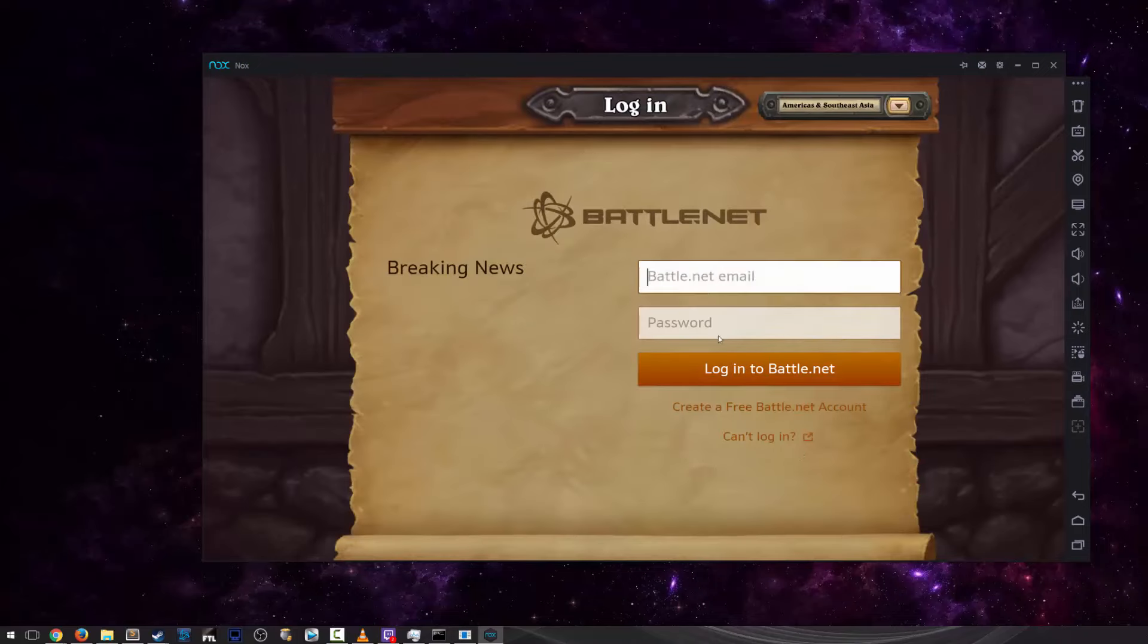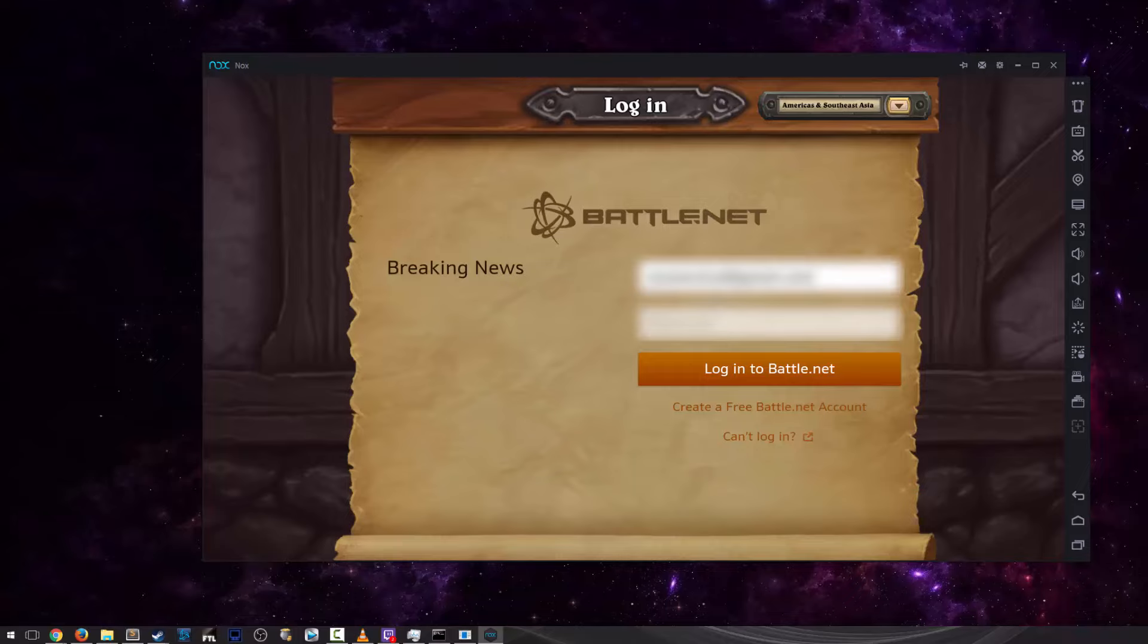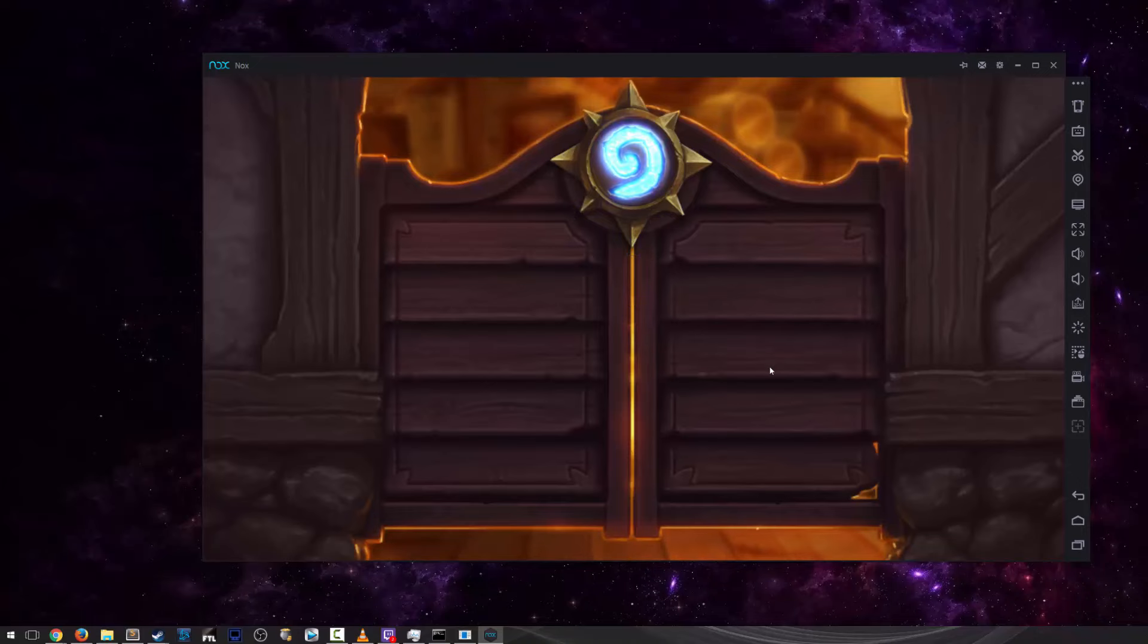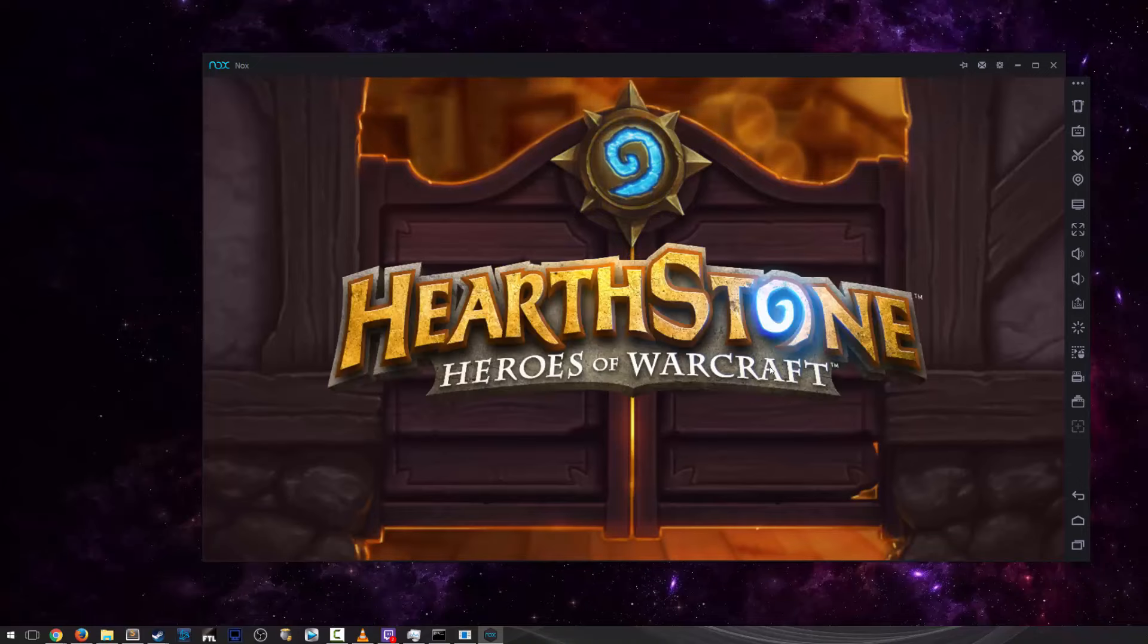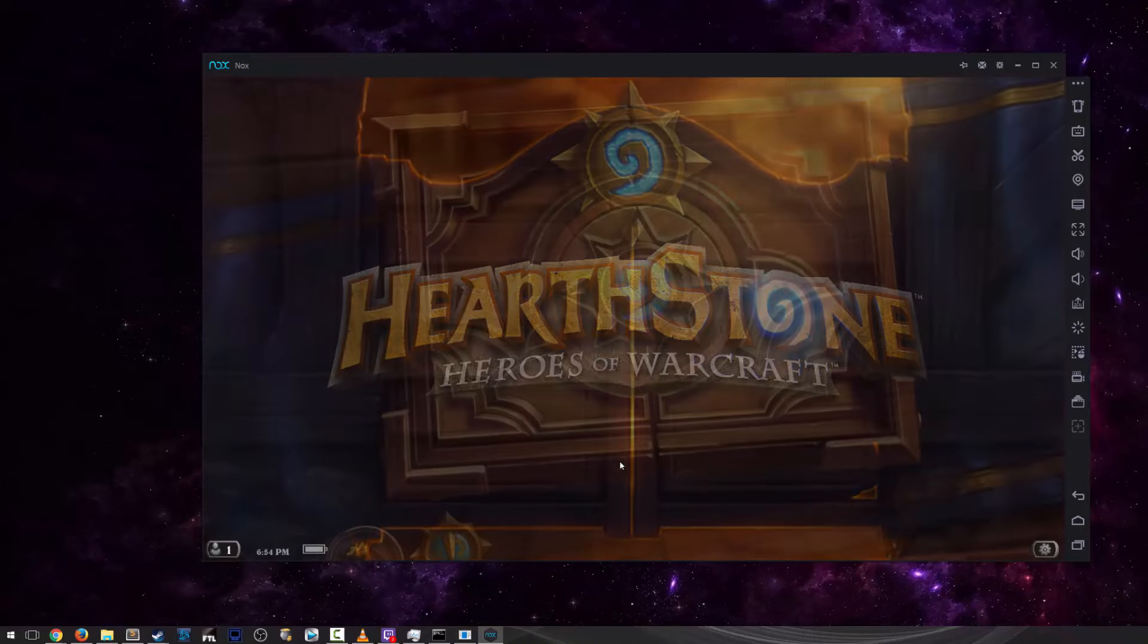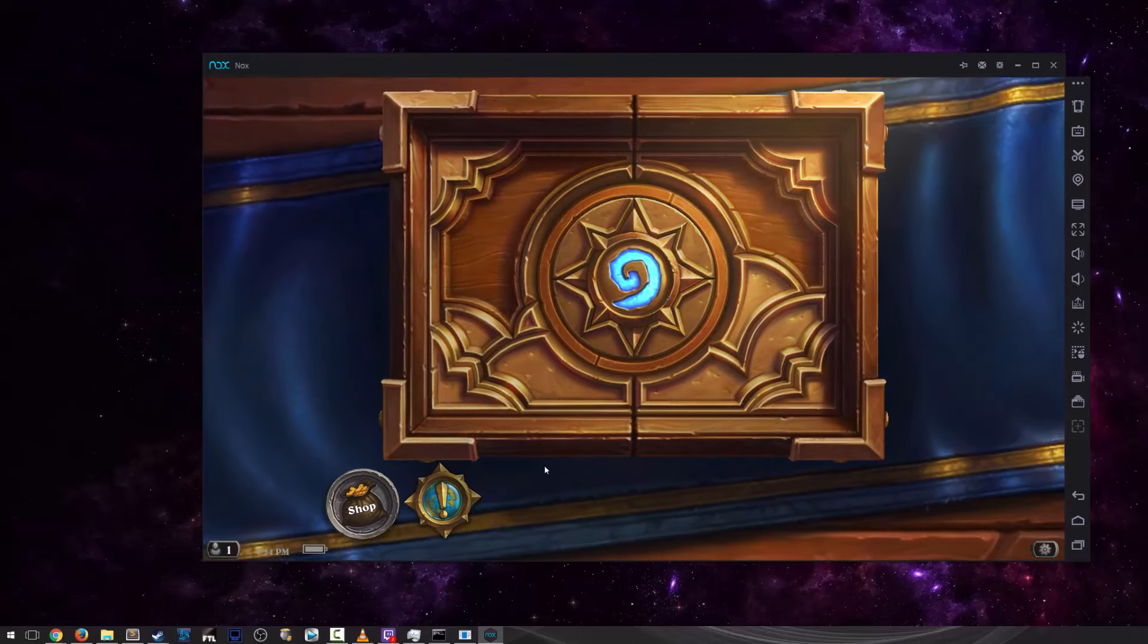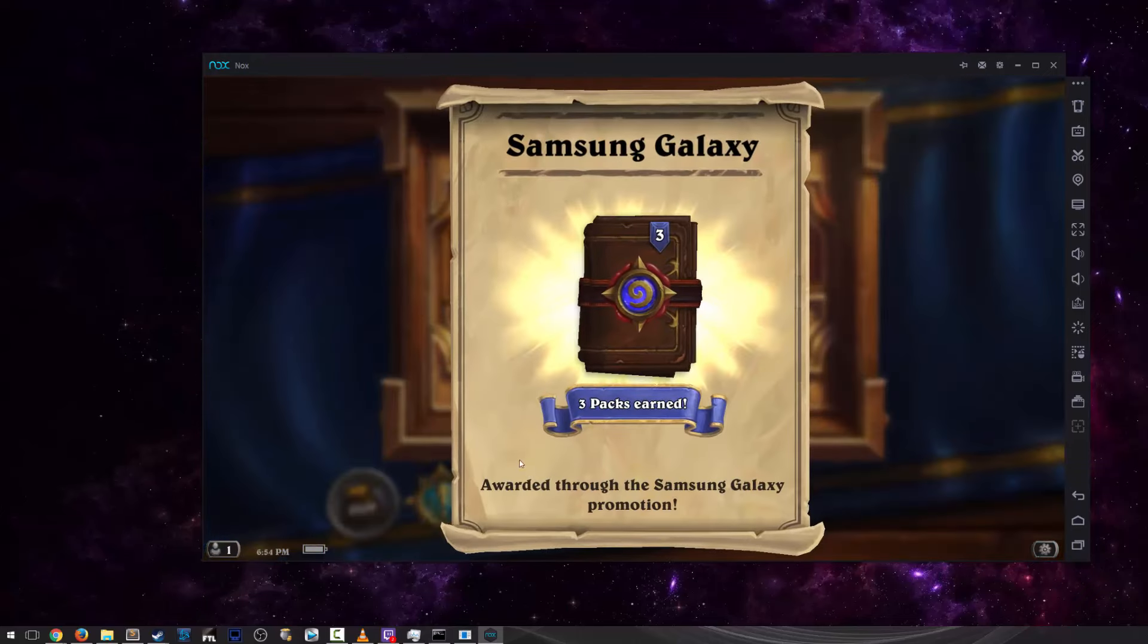So, all you have to do is insert your Battle.net email and then insert your Battle.net password. Once you have done that, you're going to log in, and right away it should pop up a screen that says Samsung Galaxy Promotion. And that's it.